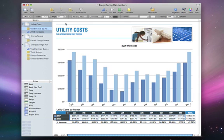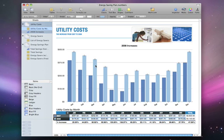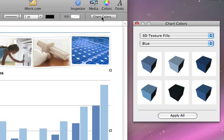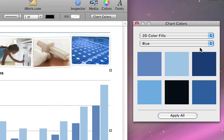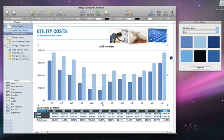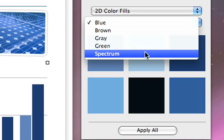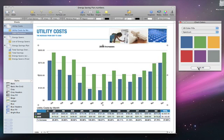Now let's change some of the chart's colors. One fast and easy way to change your chart's color is to click on the Chart Colors button in the format bar. Here you'll find a number of professionally selected color sets that work well together. For example, from the top menu, pull down to 2D Color Fills. Click on one of the blue tiles and drag it over a chart element, then let go. All of the data points in that same series are changed to that color. You can also set a group of data points to follow a set color pattern. Select Spectrum from the pull-down menu and then click the Apply All button. The first two colors in the set are applied to your entire chart.